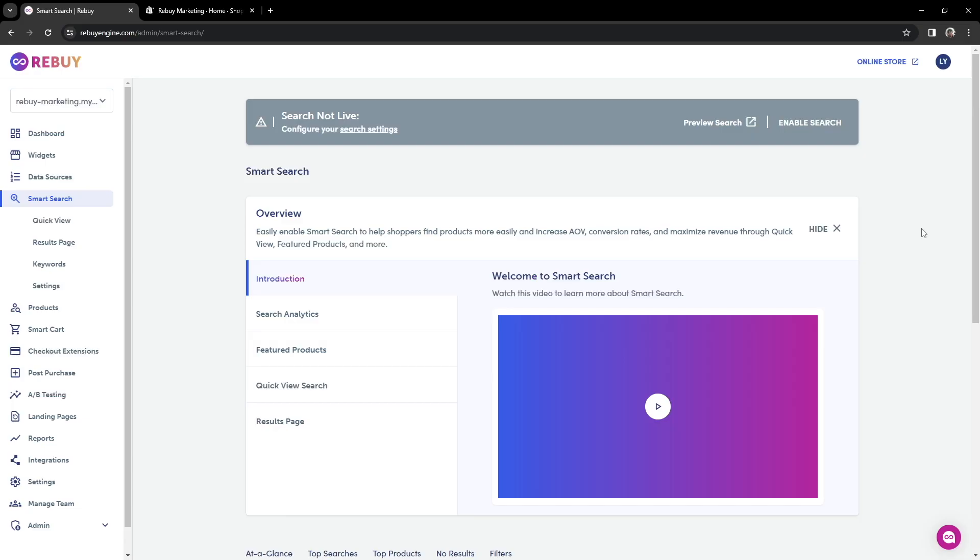Before we get started, you'll want to make sure the Rebuy Connector is enabled. That way, we can ensure our features are loading into your store properly. To verify this, we'll head over to our Shopify admin.